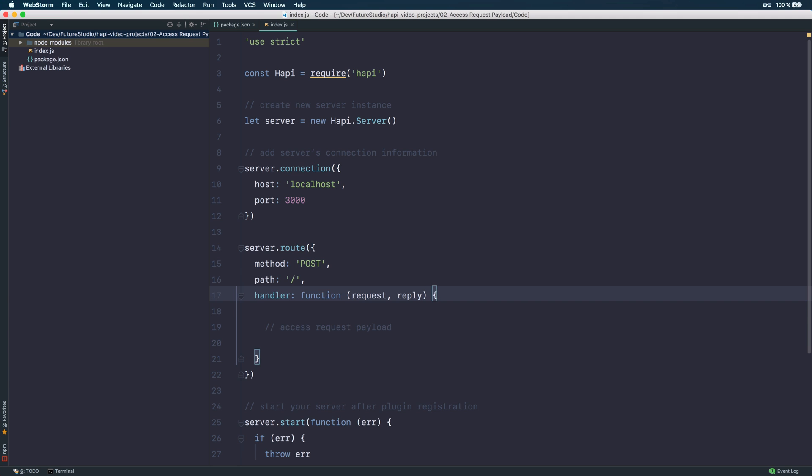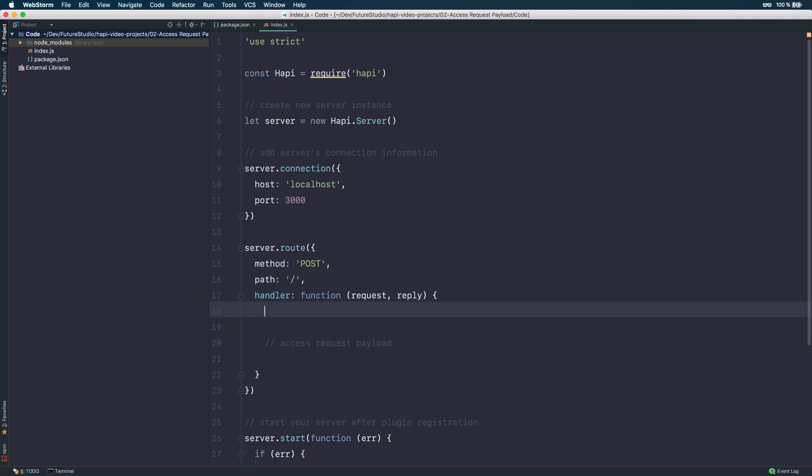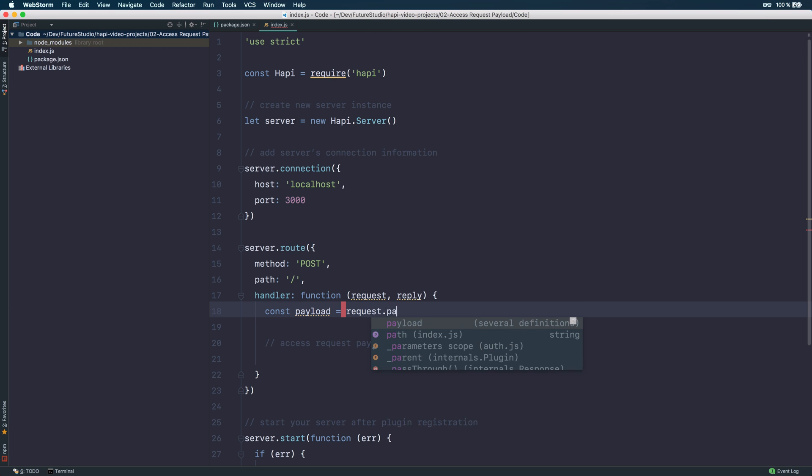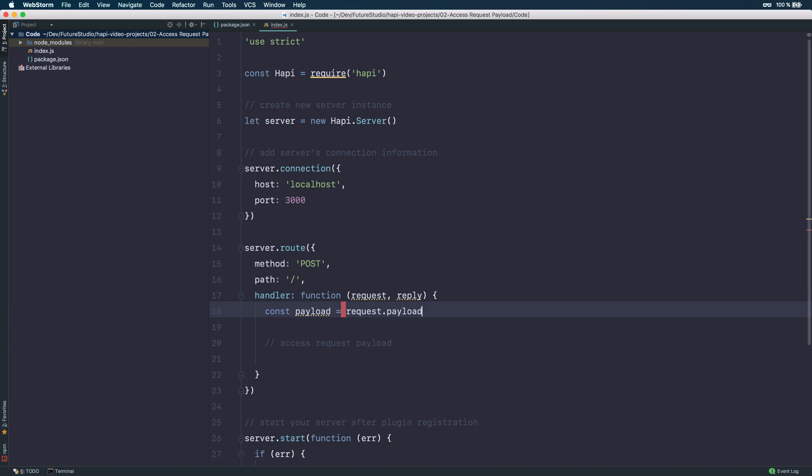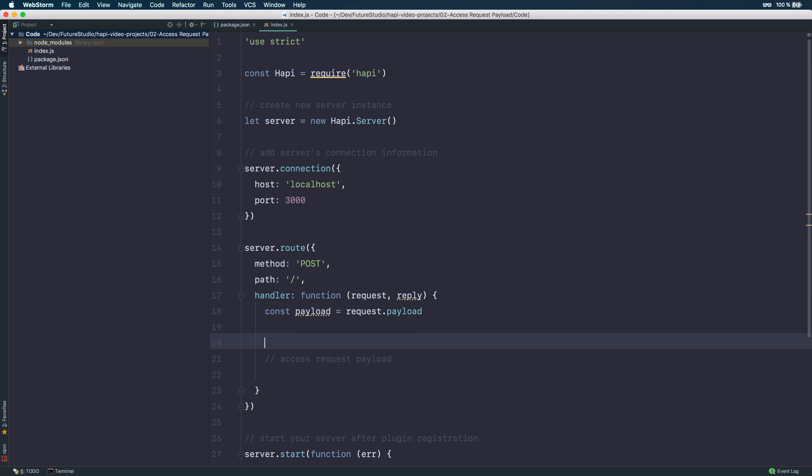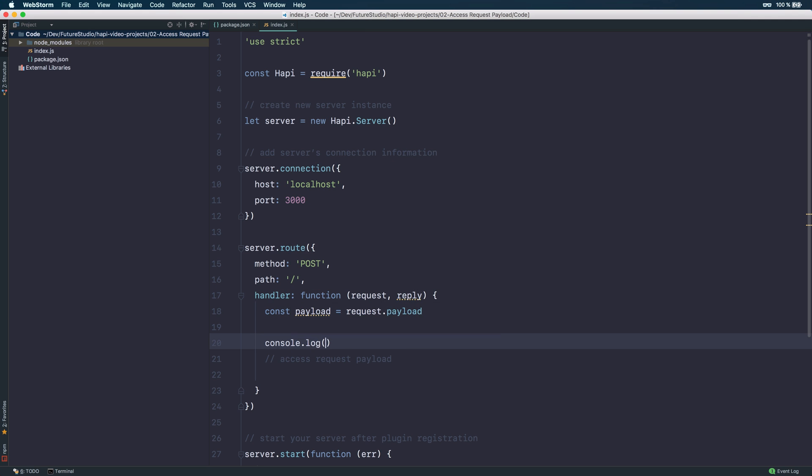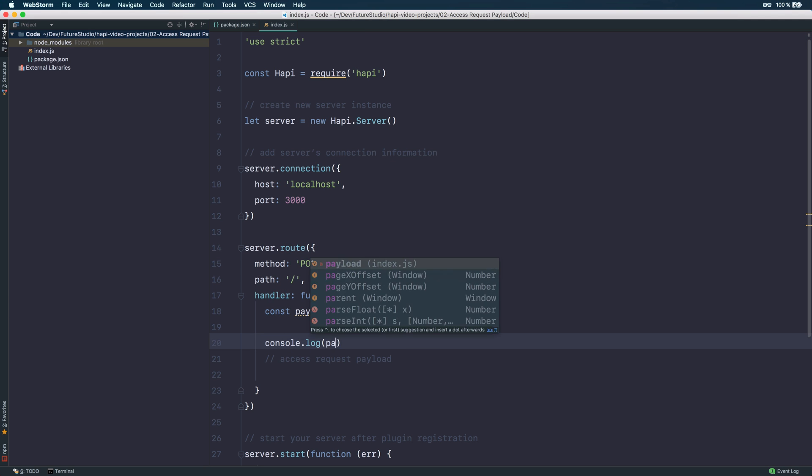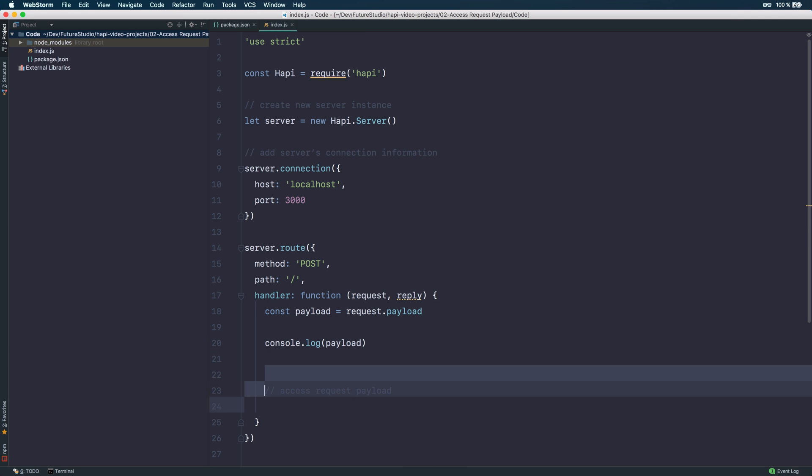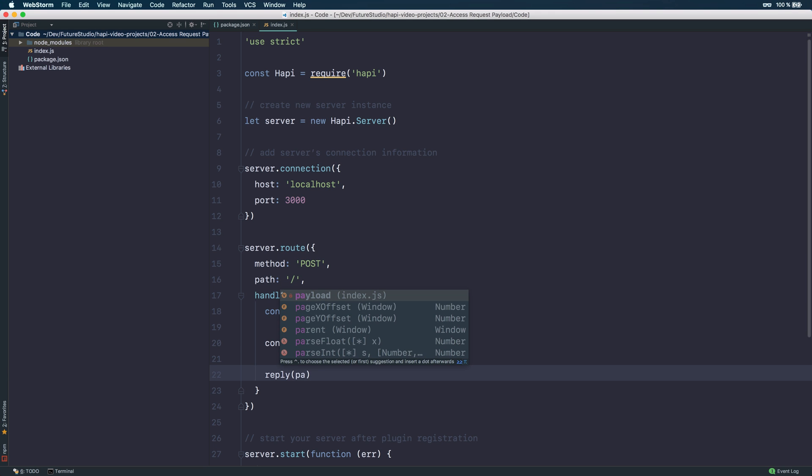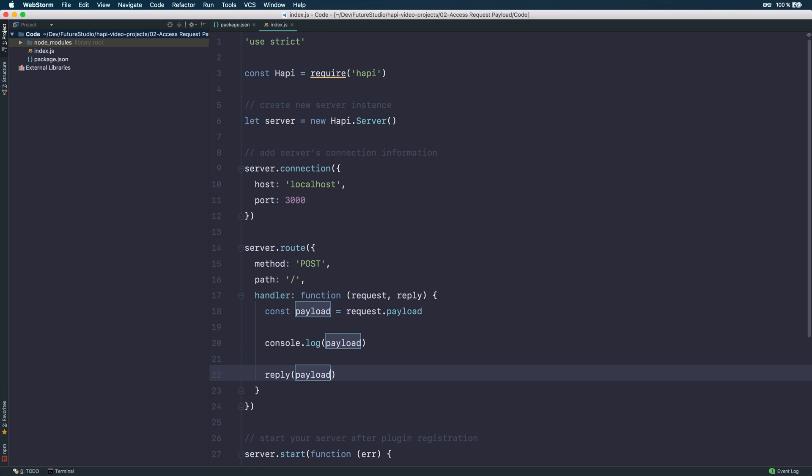So now we need to implement the route handler to access the request payload. Let's save the payload within an extra object. It's kind of straightforward to just access the request payload. It's a great API design within Harpy. We can just console.log to make sure the request payload is actually available within the variable. And we should reply our route and let's reply the payload as well, so it's easy for us to check if the transmitted data is responded.